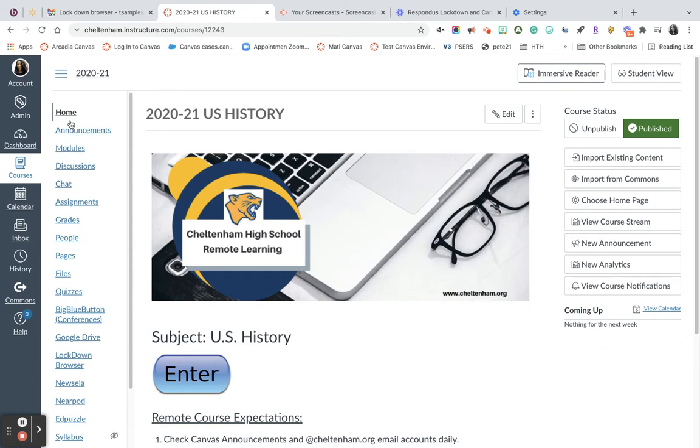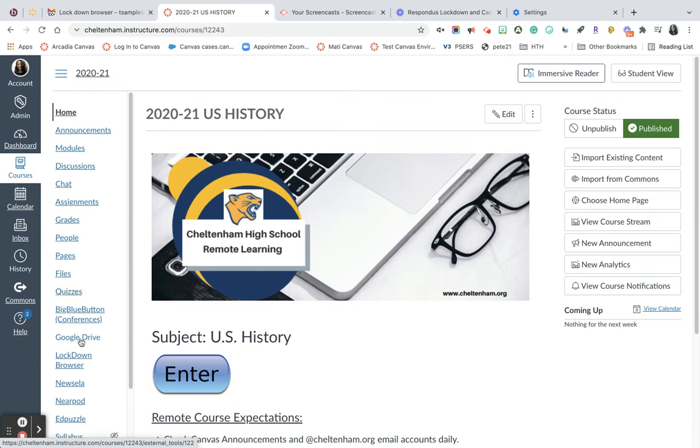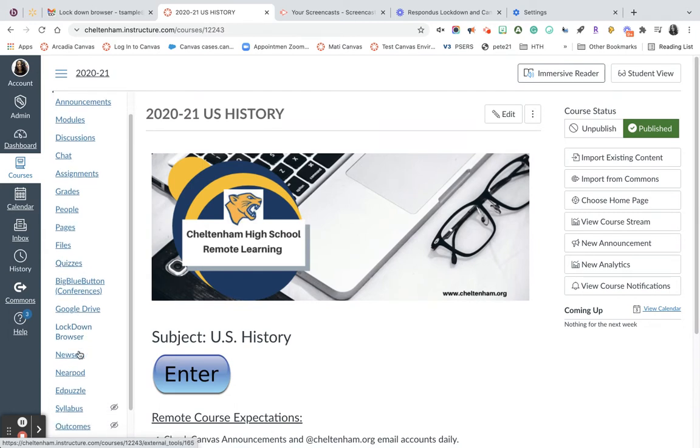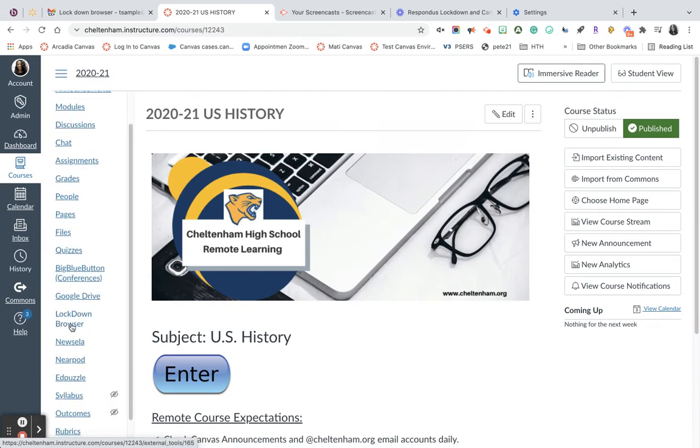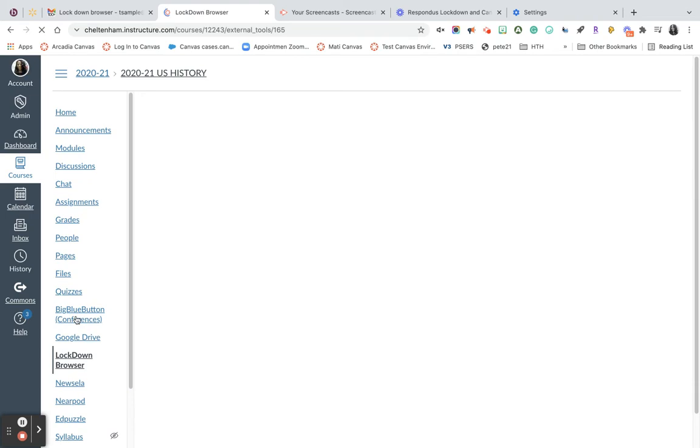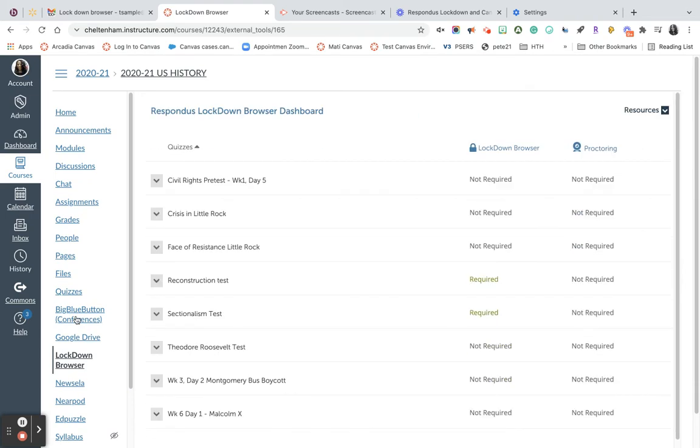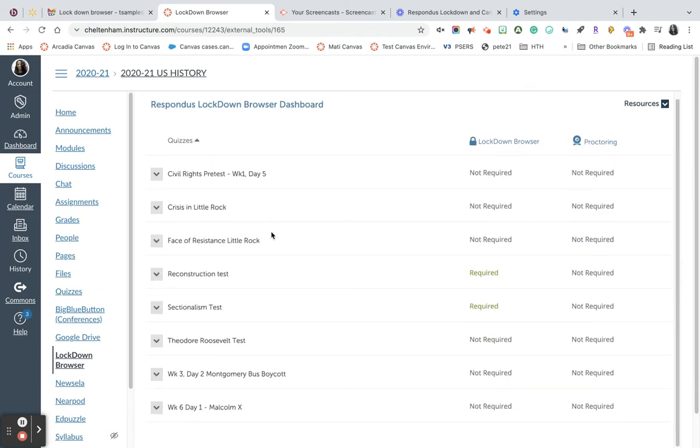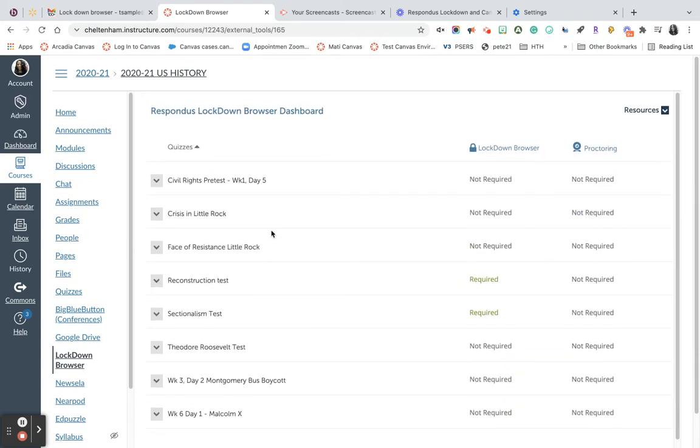I assume that you've already created your quiz or create your quiz first if you haven't. From there, you're going to scroll down till you see Lockdown Browser on your left navigation bar.